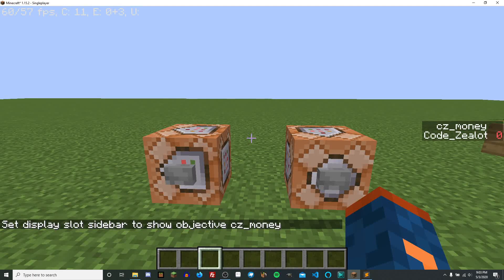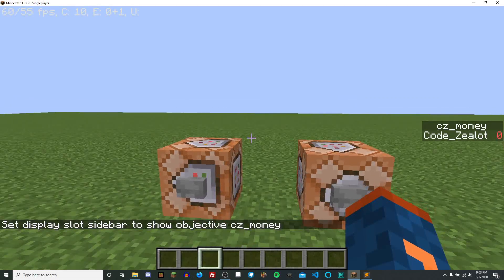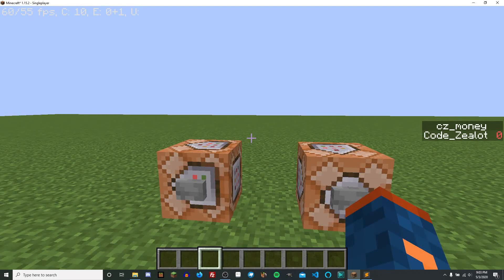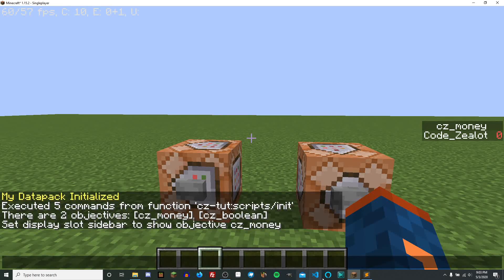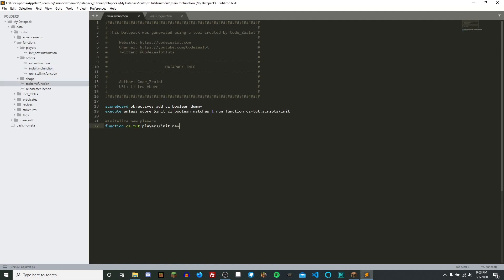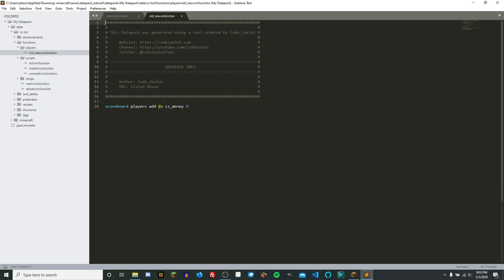Now that we have the scoreboard objective, let's throw it on the sidebar with scoreboard objectives set display sidebar, displaying CZMoney. We can see that I have a value of zero. Minecraft does not give players a value by default when you create a new objective, so how do I have the value of zero? If we go back into our code, we can see that inside of our main.mc function file we are calling the init_new function, which gives all players the value of zero for this objective as soon as they join the world.